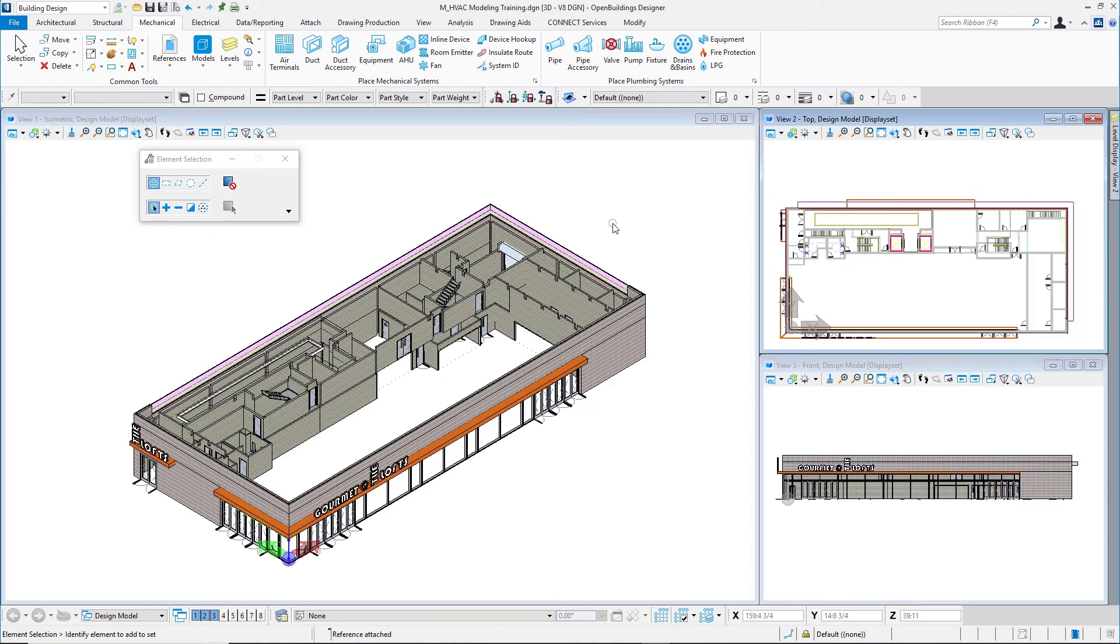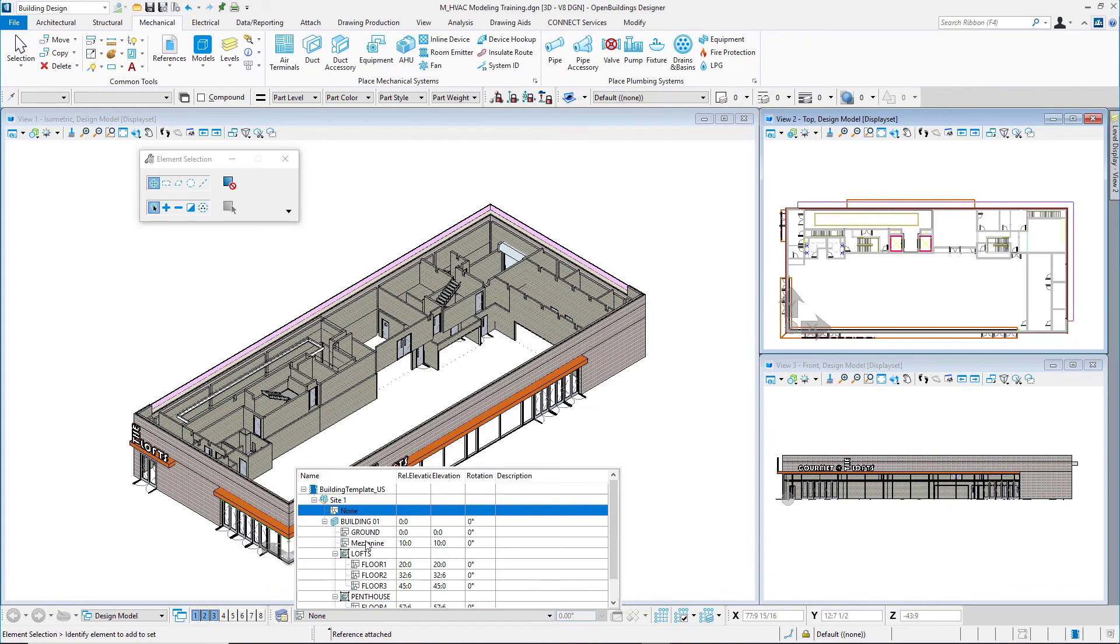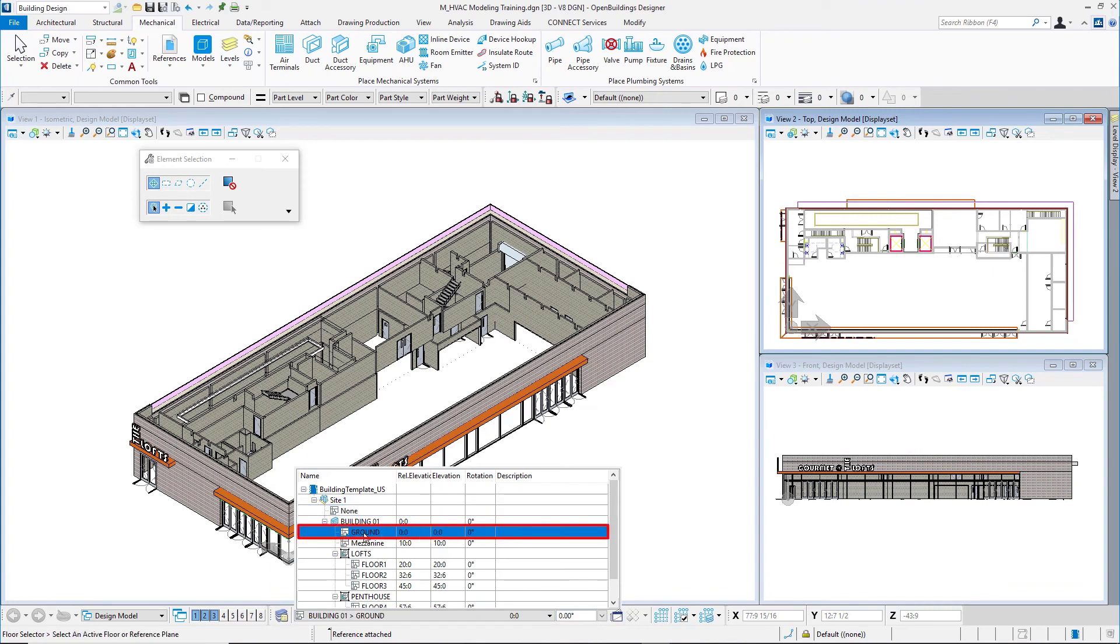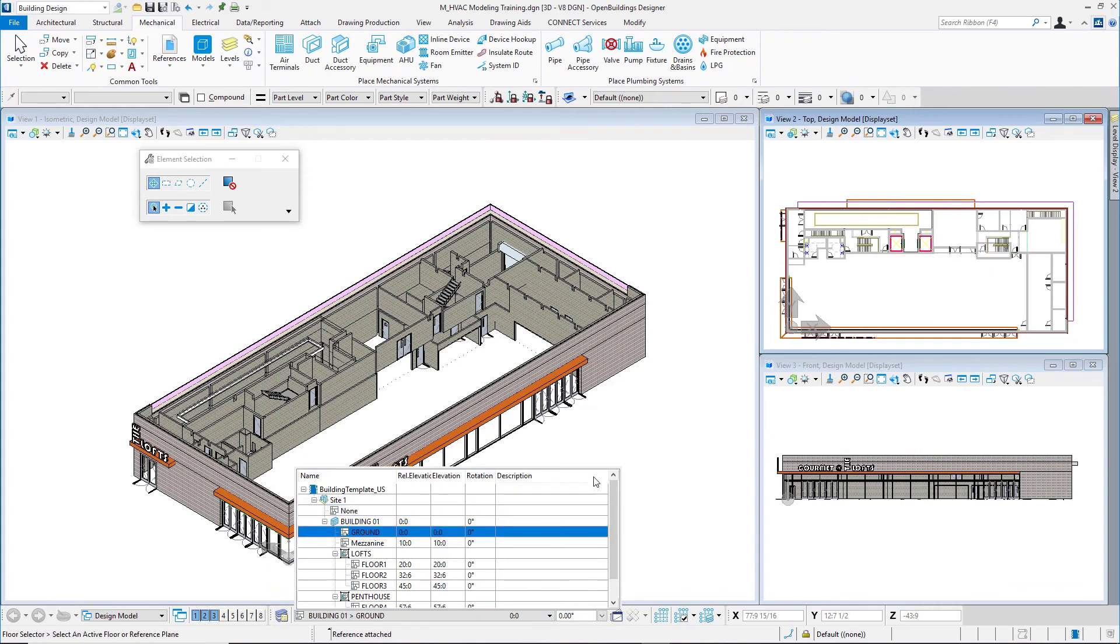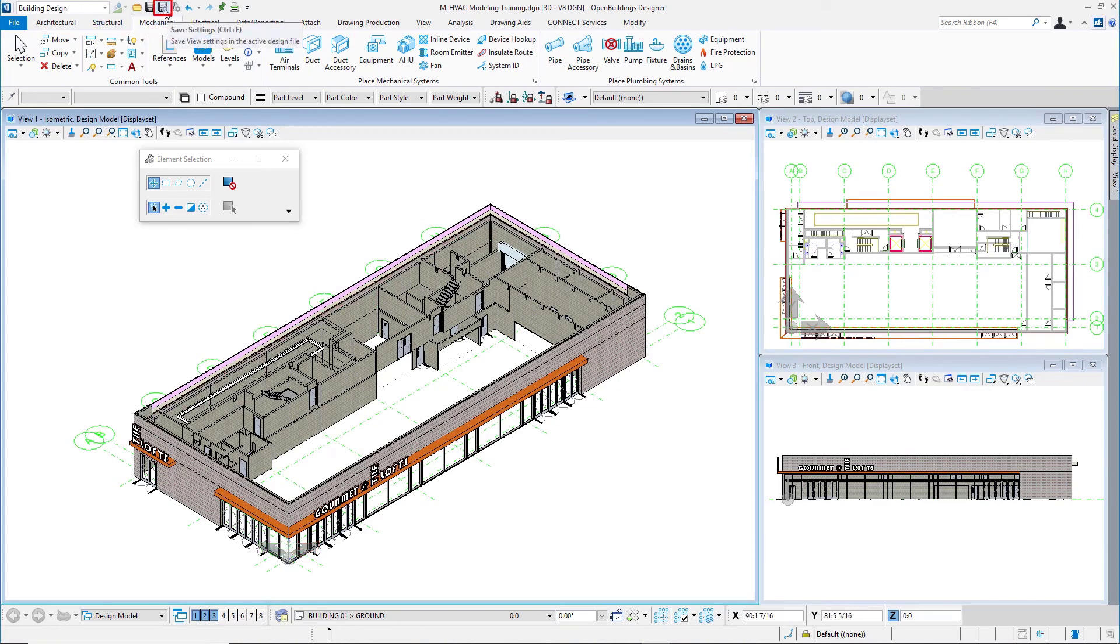Now one more thing I want to do is turn on the grid, the column grid. I'll come to my floor selector and double click on the ground floor here and I see the column grid show up. I'll come up to the Quick Access Toolbar and Save Settings.